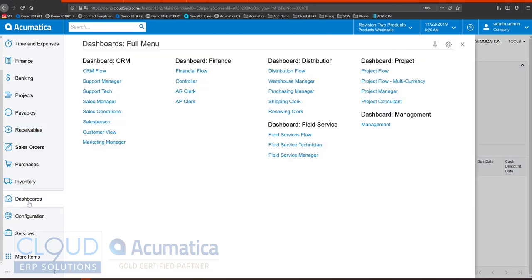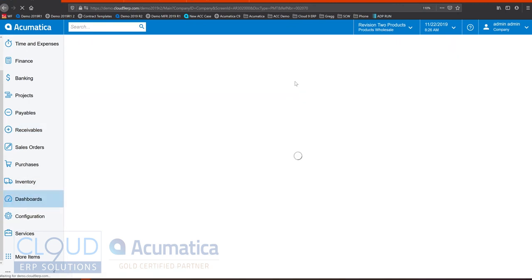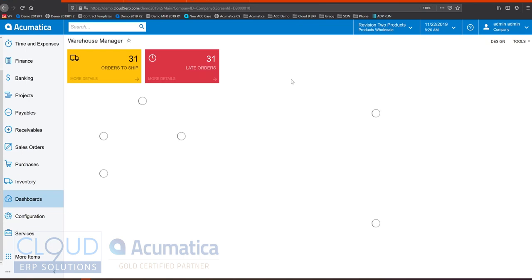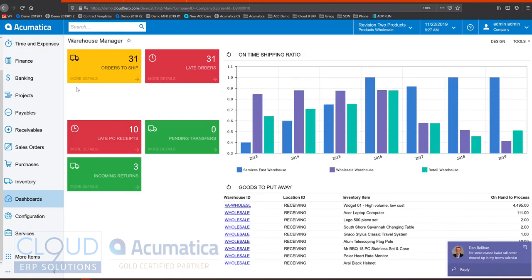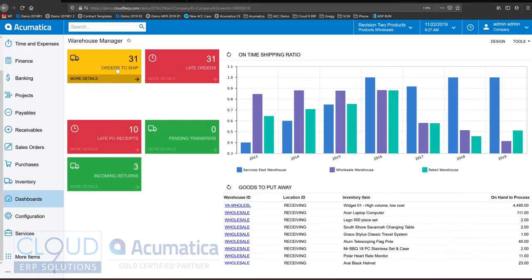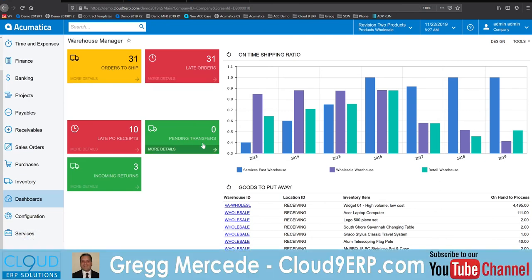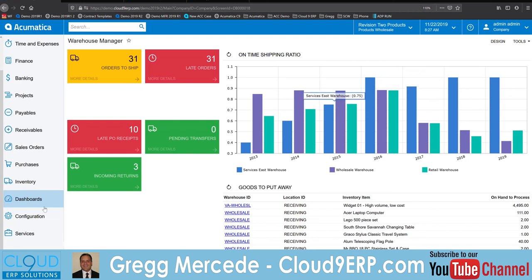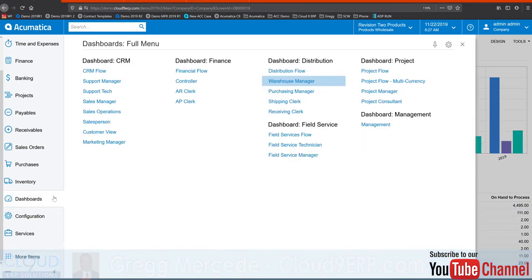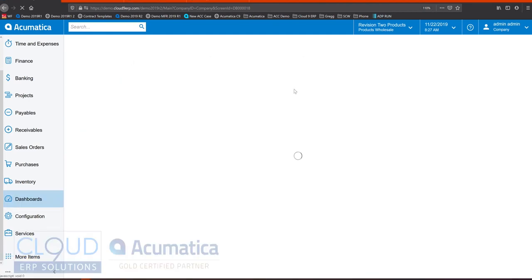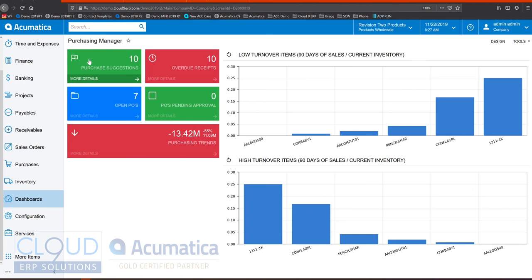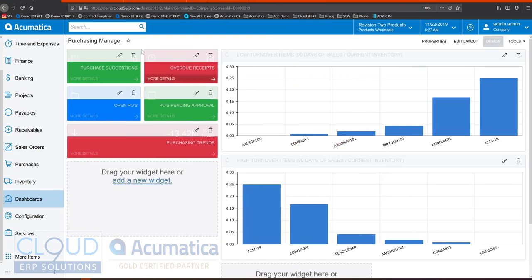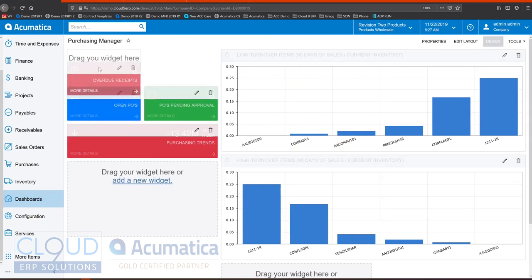Acumatica's dashboard system allows you to see key performance indications about your business. Orders ready to be shipped, late orders, pending transfers. These are just some examples of the kinds of things that you can see in Acumatica in real time. Purchasing suggestions and overdue receipts.